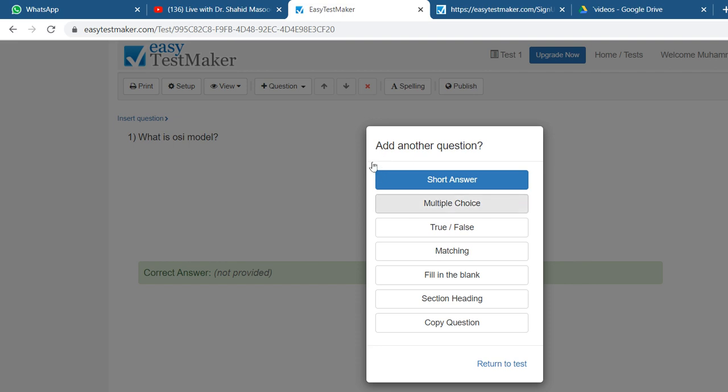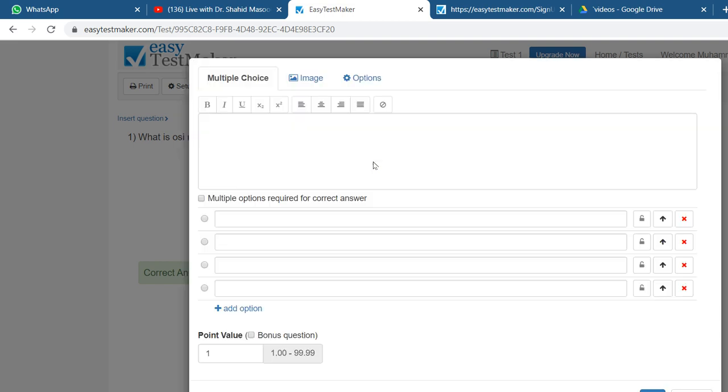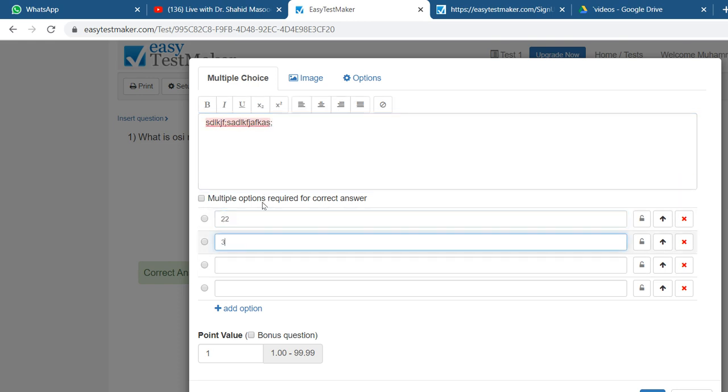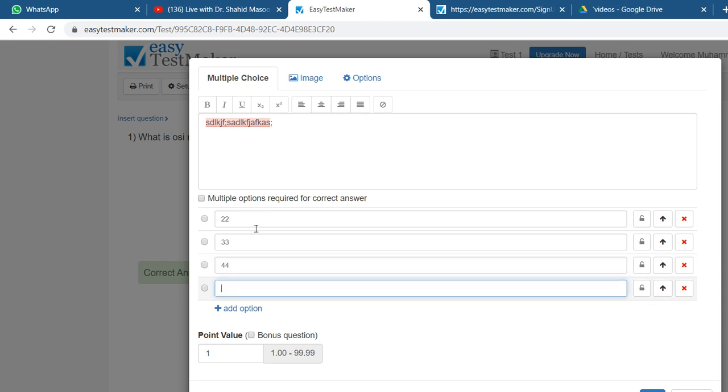You can put again the short question or something like that. For example, for showing this, I'm clicking on multiple choice. Here you write your question for the multiple choice, and then you give the answer.